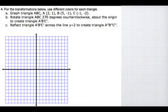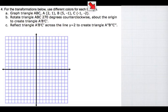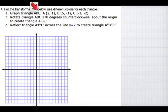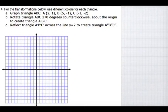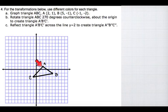Okay ladies and gentlemen, here is number four for the midterm. It asks for the transformations below — use different colors for each triangle. So the first thing we're going to do is graph triangle ABC where A is at (2,1), B is at (5,-1), and C is at (-1,-2). So here's my triangle: this is (2,1), this is (5,-1), and this is (-1,-2).